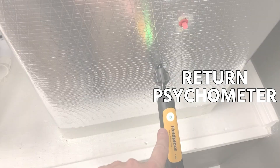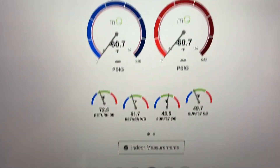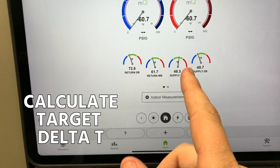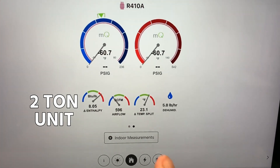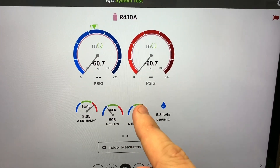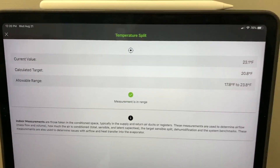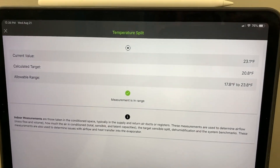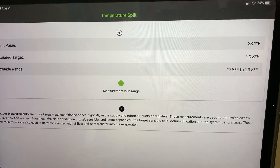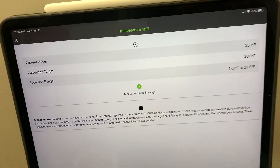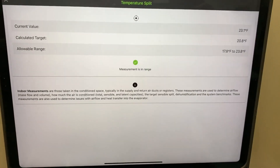With one psychrometer on the return and one on the supply, you get return dry bulb, return wet bulb, supply wet bulb, and supply dry bulb. There are universal charts to help calculate target delta T, but with a variable speed unit running lower airflow per ton — this is a two-ton unit — the target is showing as 20.8 because MeasureQuick is normalizing for system capacity given current conditions. Most universal charts figure 400 CFM per ton and standard operating conditions, and this equipment won't produce the same capacity in real field conditions.